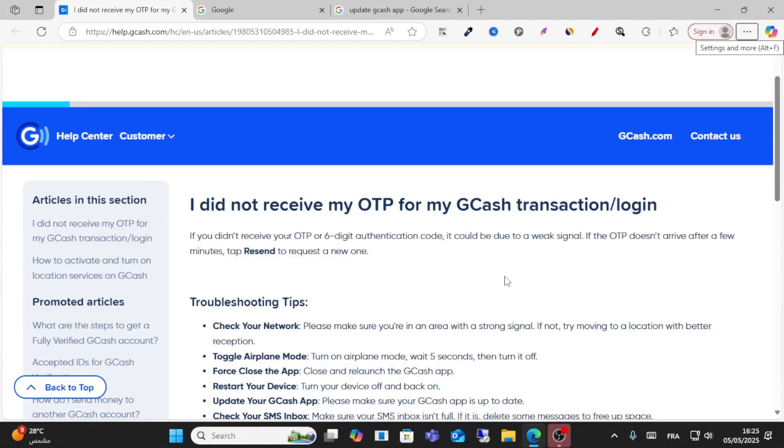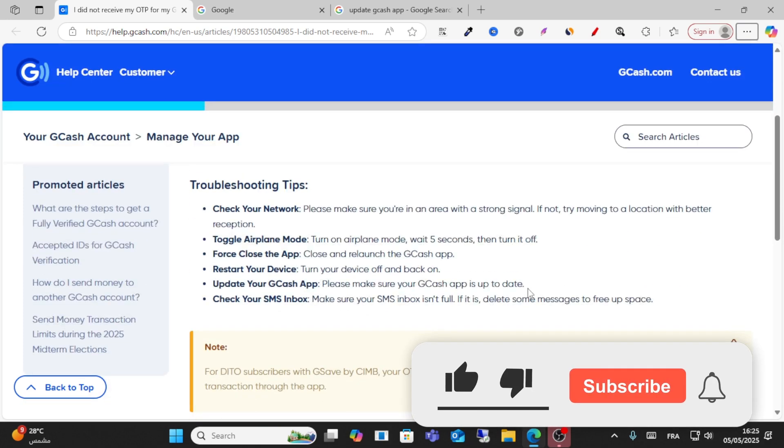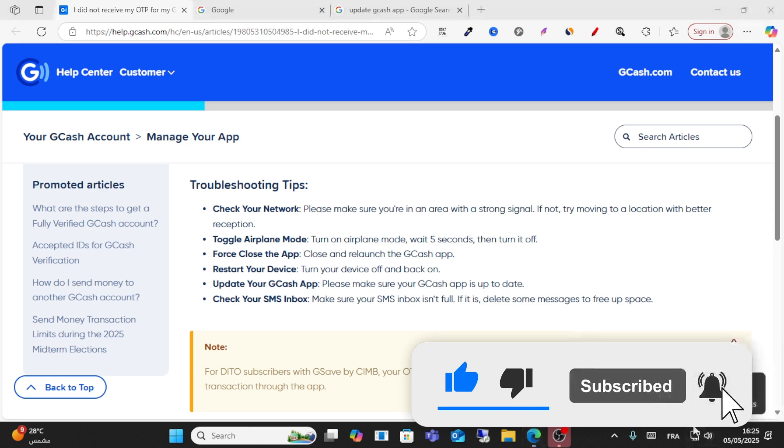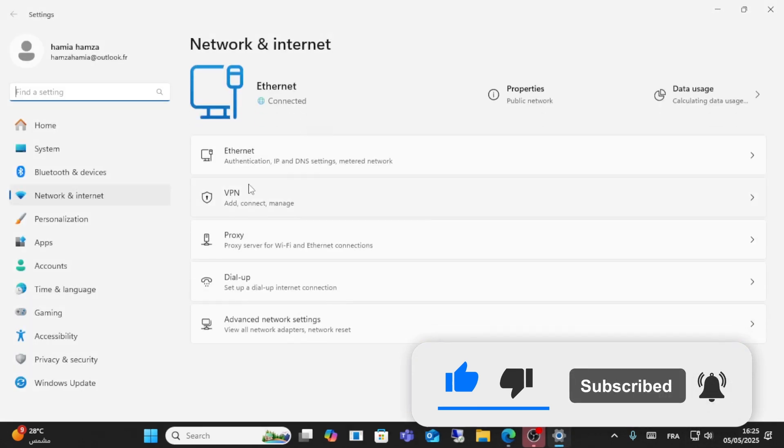Hello friends and welcome to this video. Today I will show you how you can receive your OTP via email. The first step is to make sure you have a good and stable internet connection.